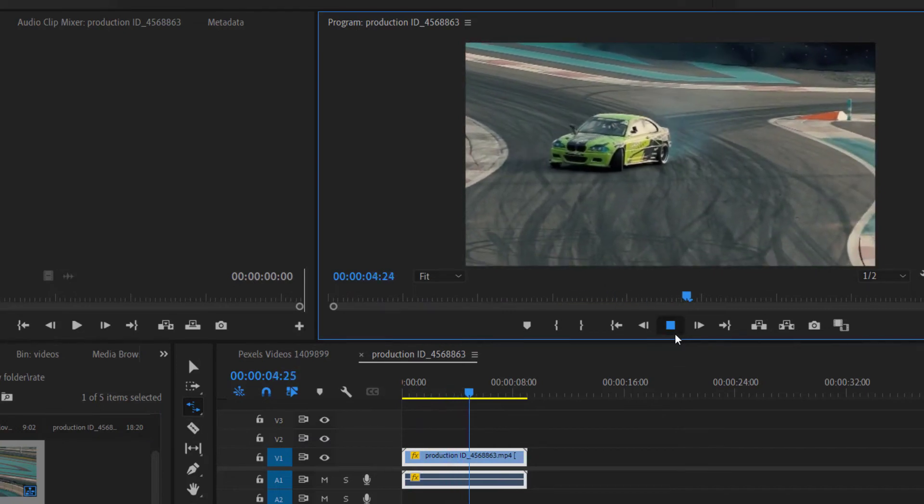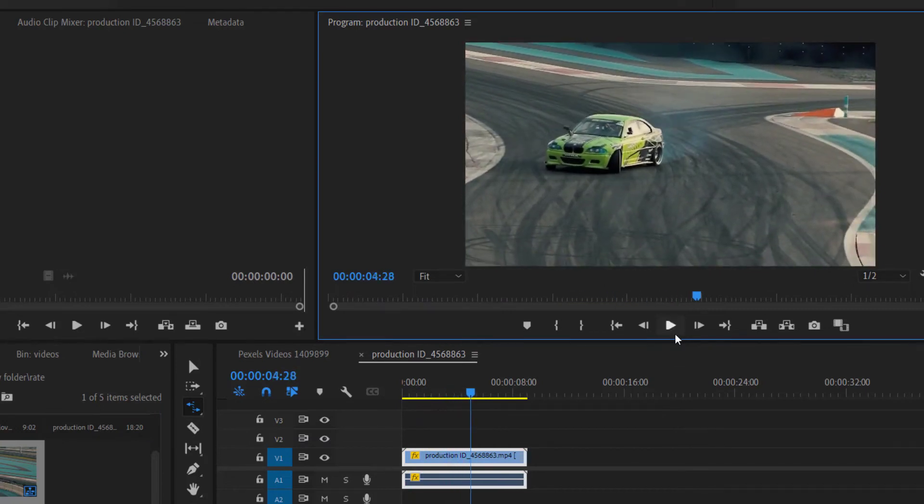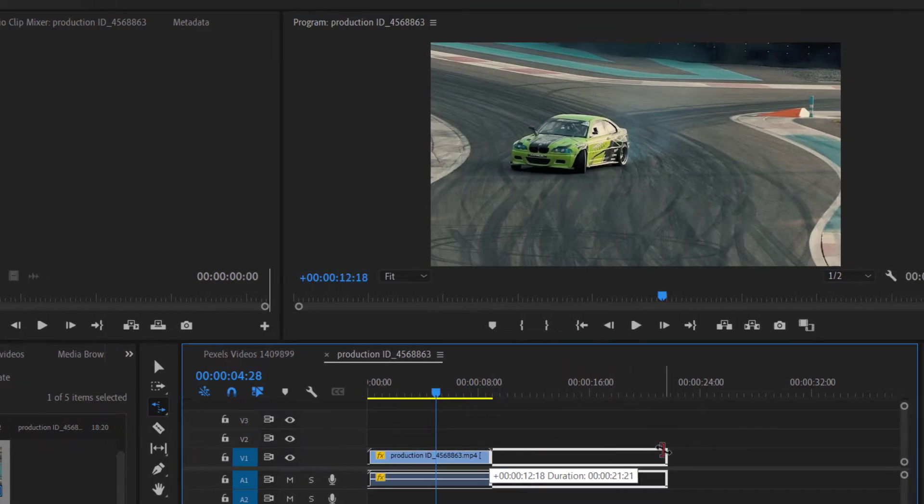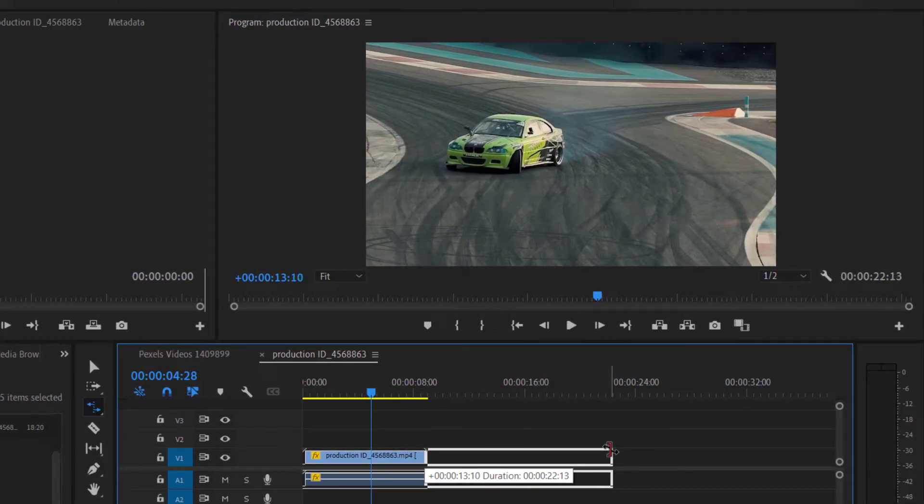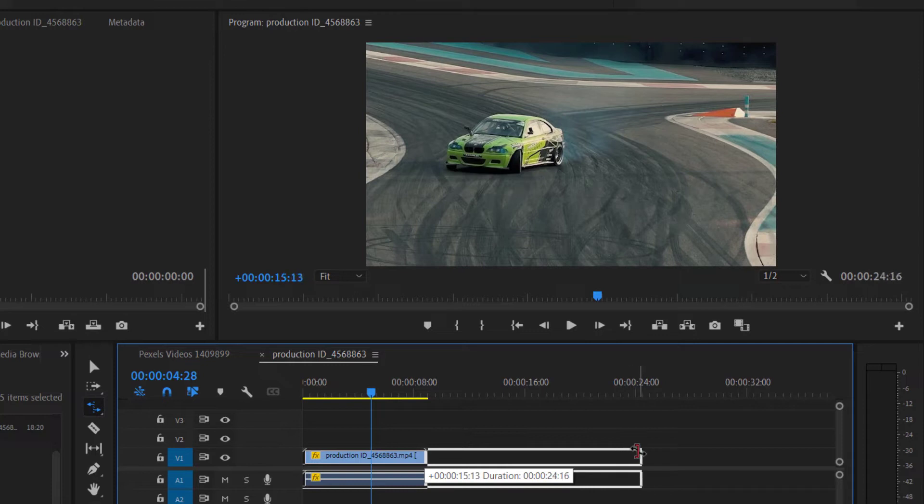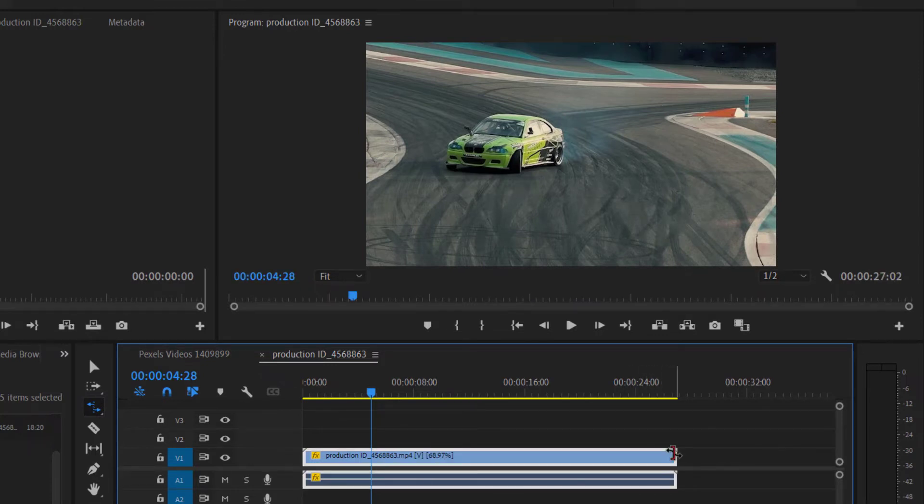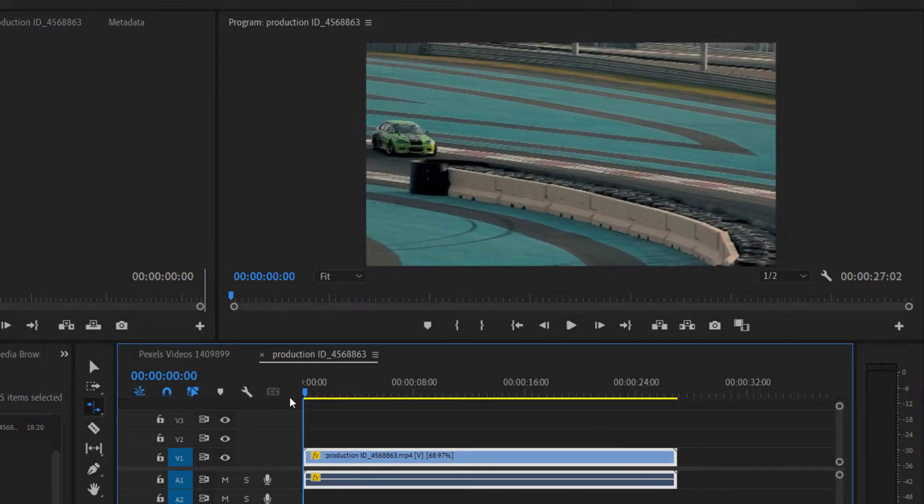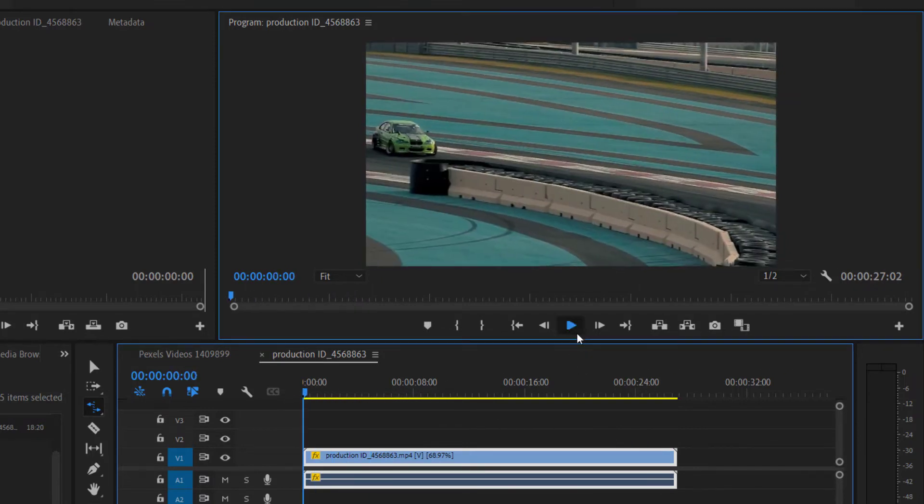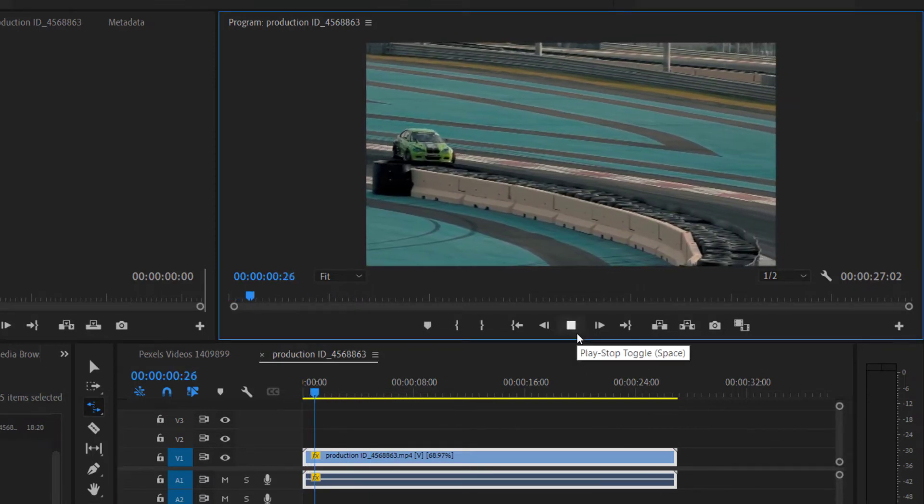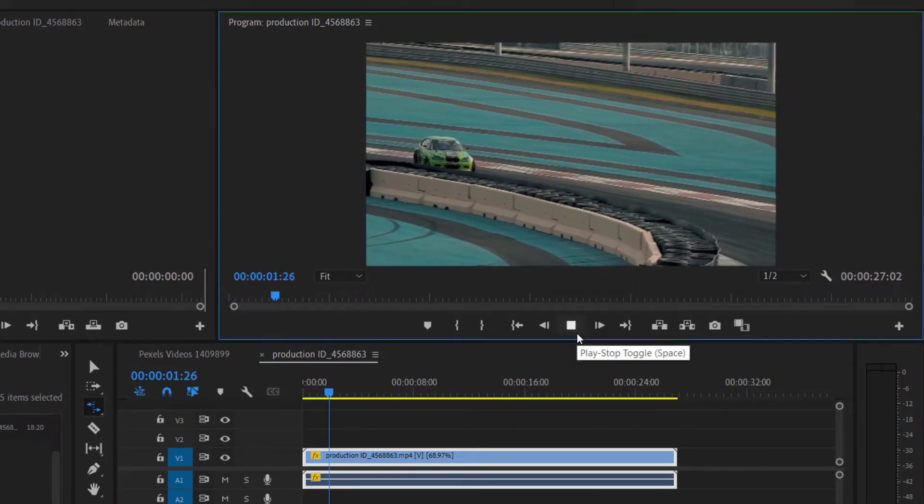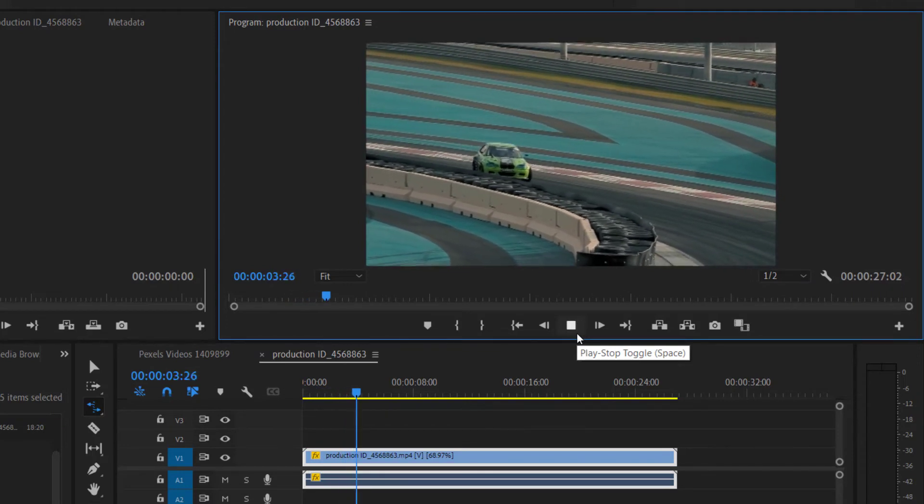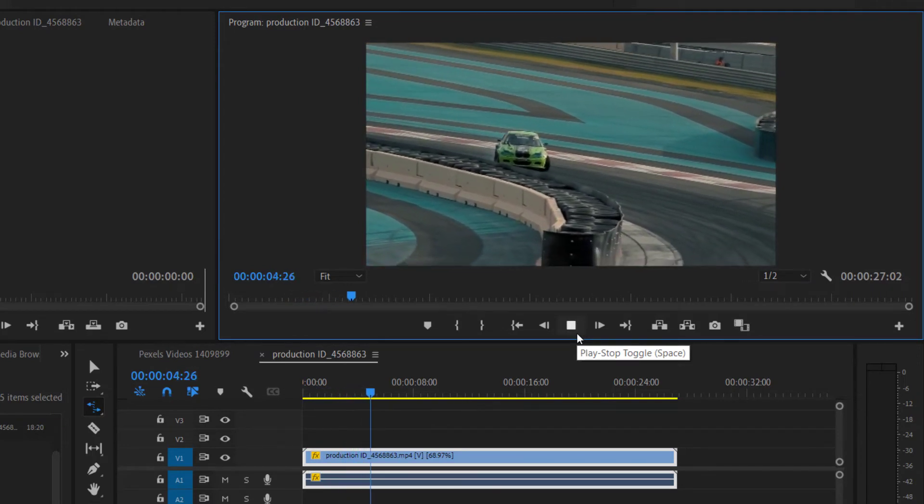We can also decrease the clip speed using Rate Stretch Tool. For example, I want to play this whole video in 27 seconds, so I will increase the video length using Rate Stretch Tool to 27 seconds. And now the speed of our video clip has been decreased.